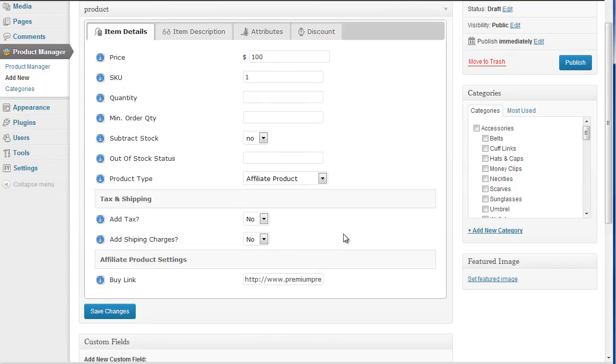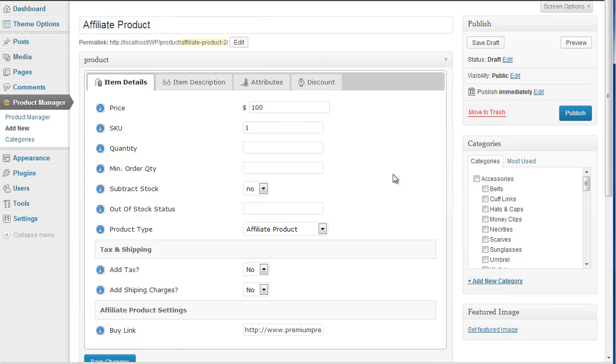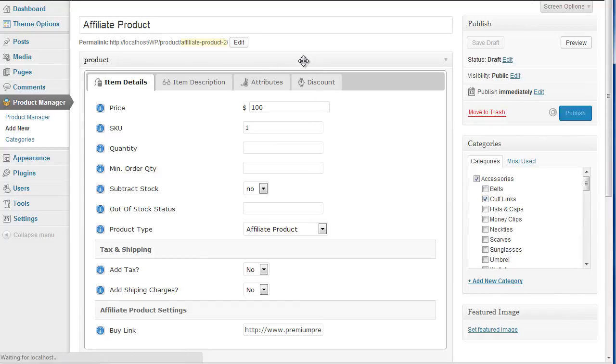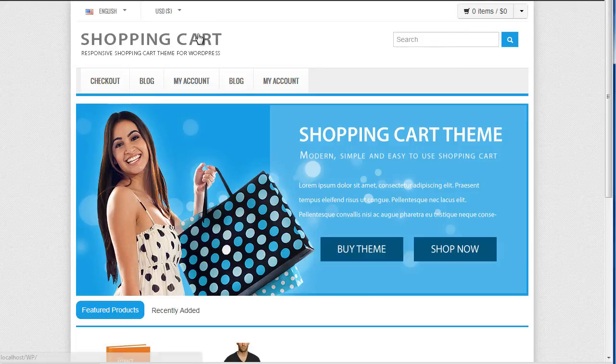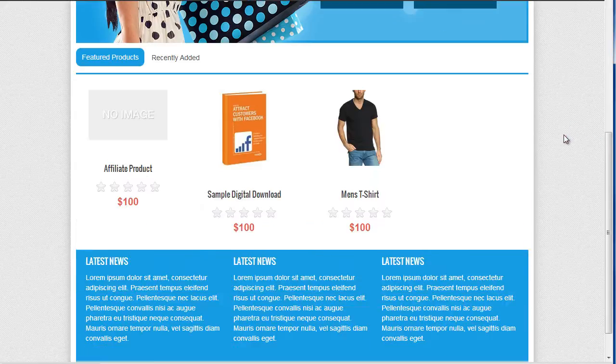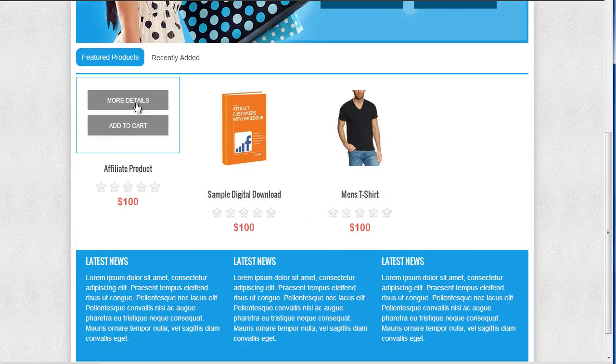So what happens is as soon as I add this product here, I'll just give it a check, publish. Okay, so what's going to happen if I view the website. Because this is my affiliate product, if I just click more details.